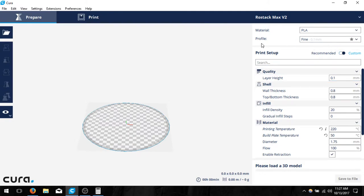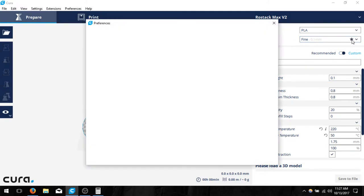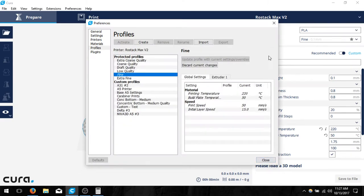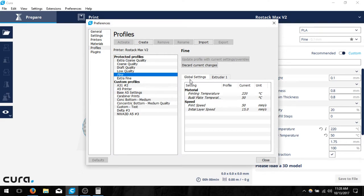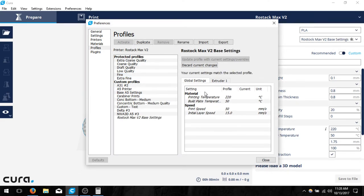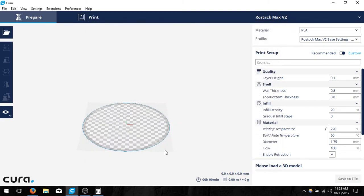I prefer to save the profile, so if you click on the star here, you should be able to click create, and then you can name it the Rostock Max V2 base settings. This is going to ensure that all of our settings for it are going to be the original kind of things that we want to use, and it should apply all the values we changed. So I can go ahead and close that, and we should be good to go.